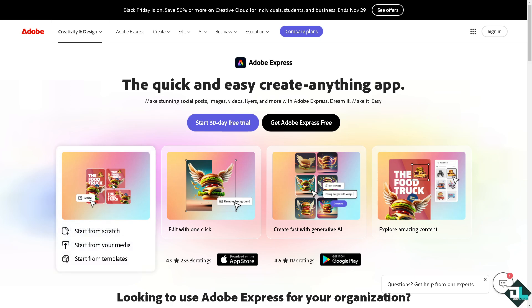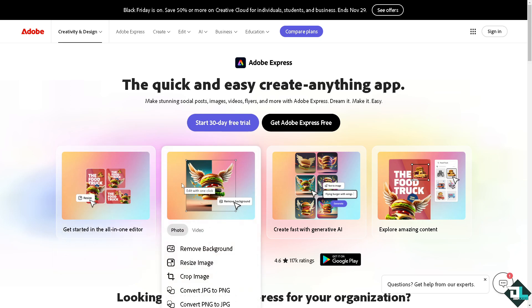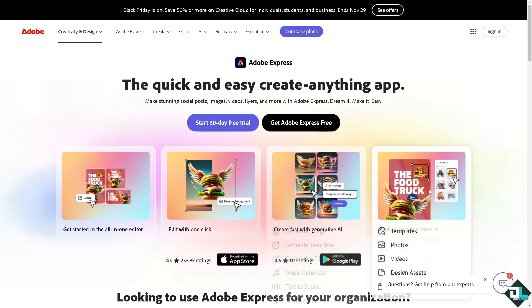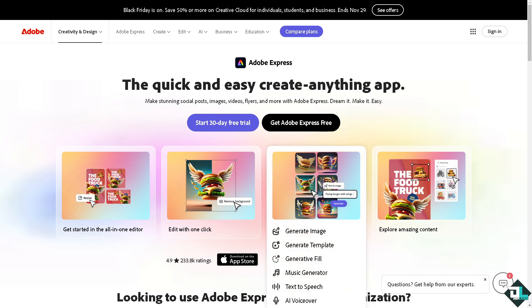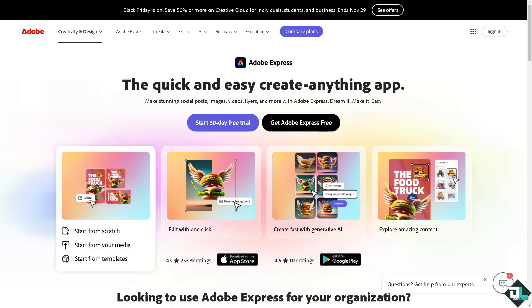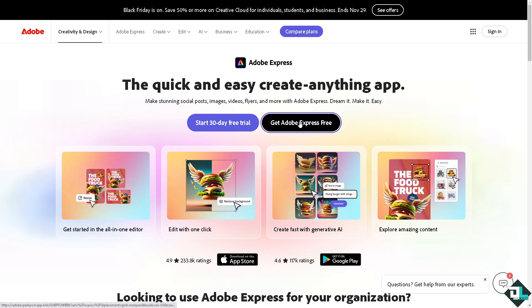Hey everybody and welcome back to our channel. In today's video we're going to show you how to blur in Adobe Express. Let's begin. The first thing you need to do is log in using your credentials.